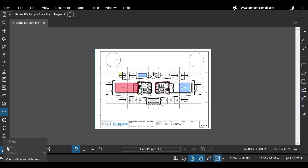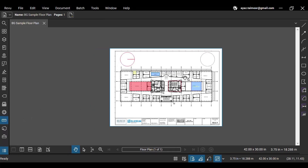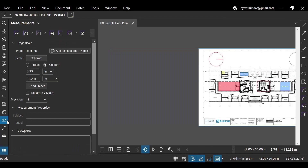Now, the last and most important setting is to open two panels in a single window. For instance, when you click the Measurements panel icon, it will only show the Measurements panel.